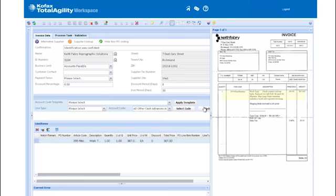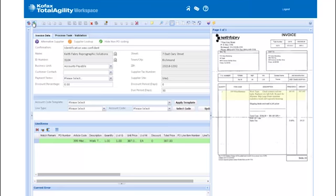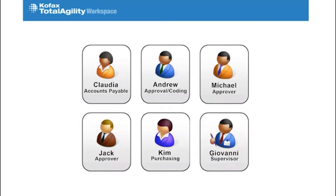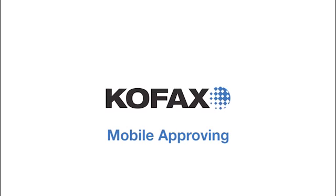Andrew completes the GL coding, presses Done, and the invoice is on its way again to the next task, approval by the purchaser, Giovanni.